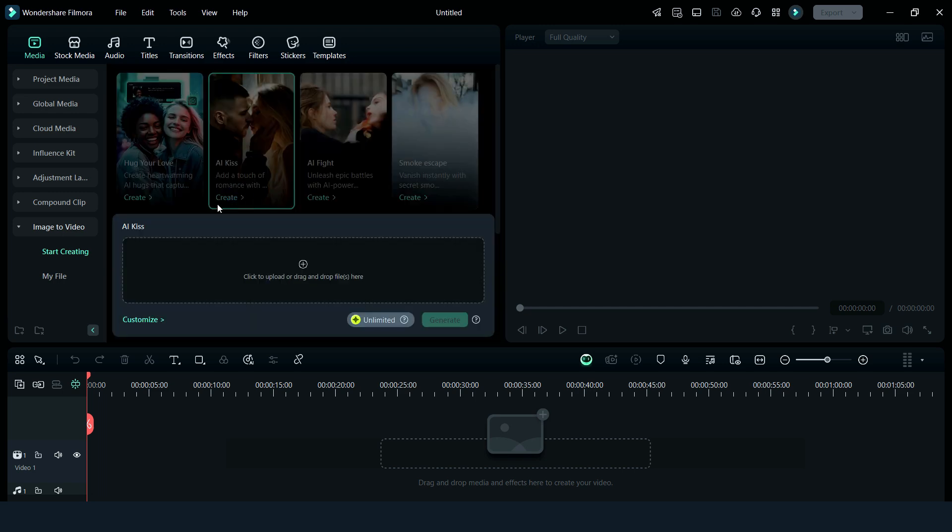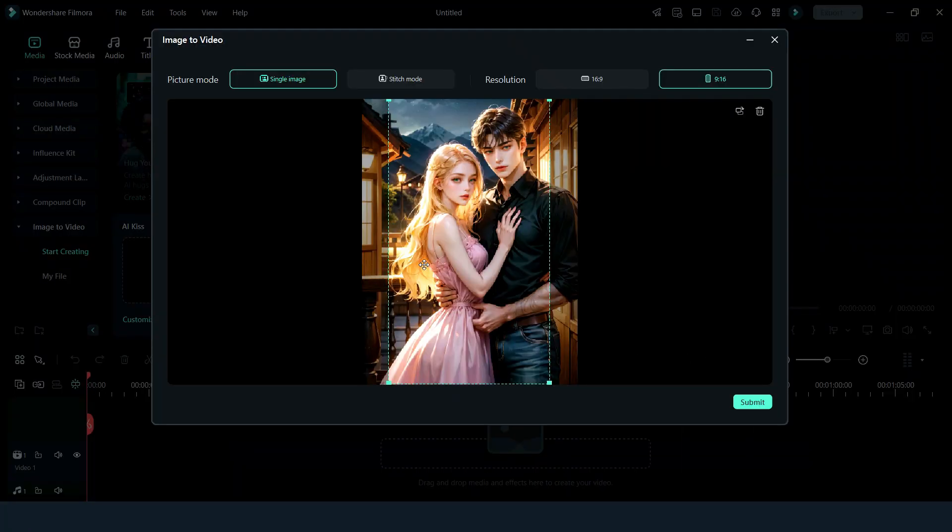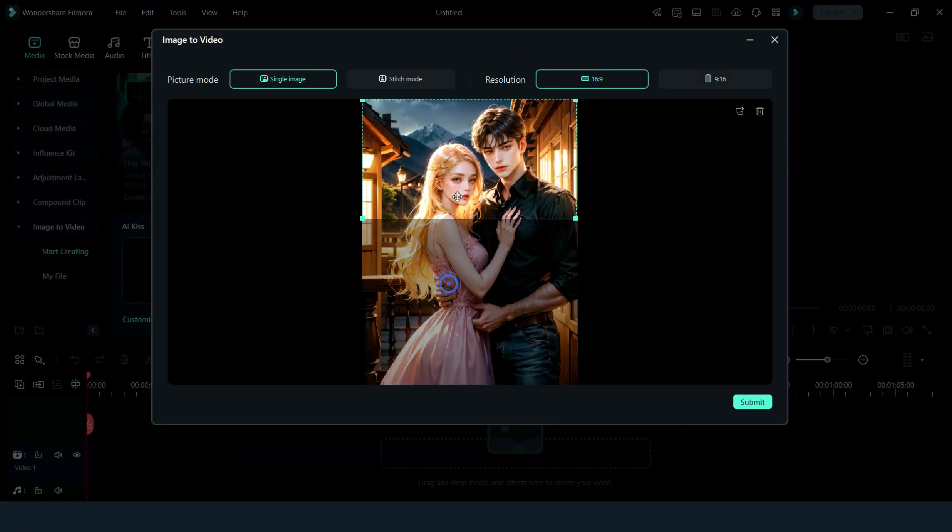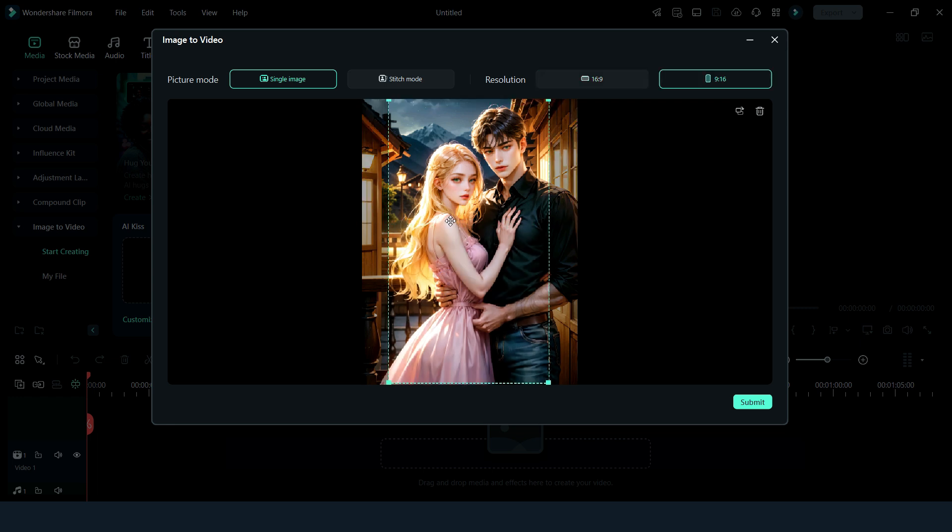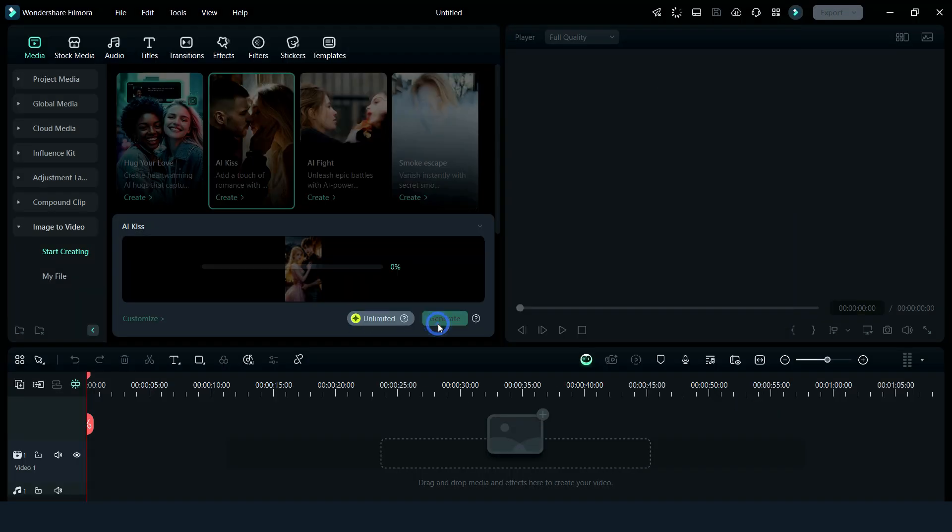Now click here to upload your image. Here you can choose your resolution, and then click on Submit and then click on Generate. Now it will take some time to process.